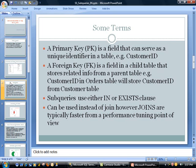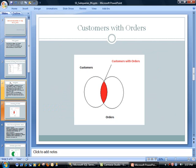As for subqueries are concerned, they can use either IN clause or EXISTS clause. These can be used instead of join. However, joins are typically faster from a performance tuning point of view. So we will take a look at this a little bit more later.